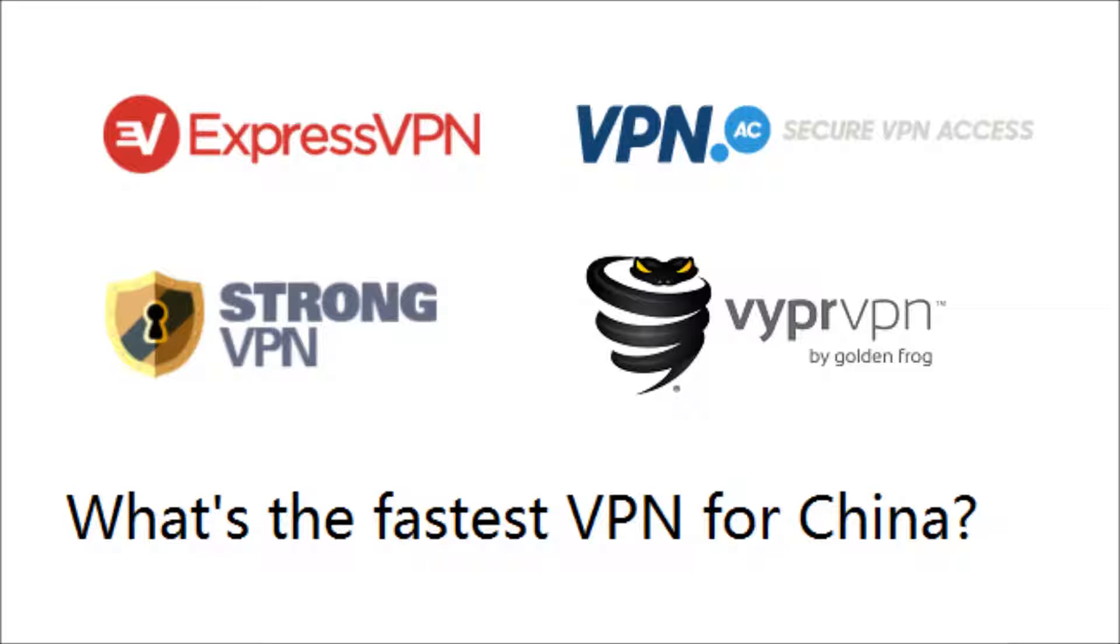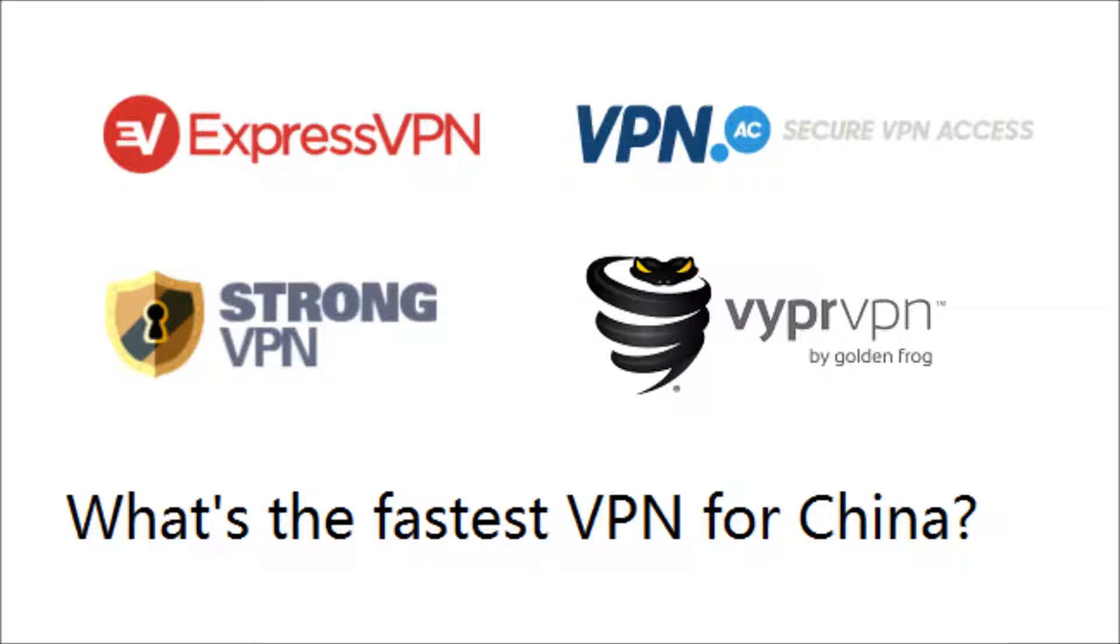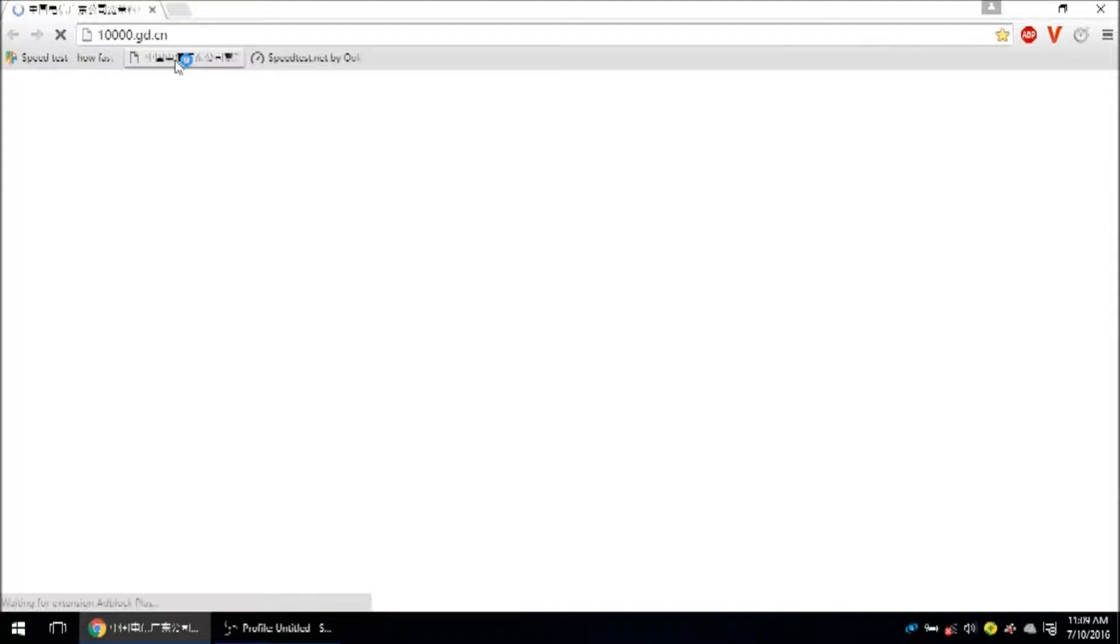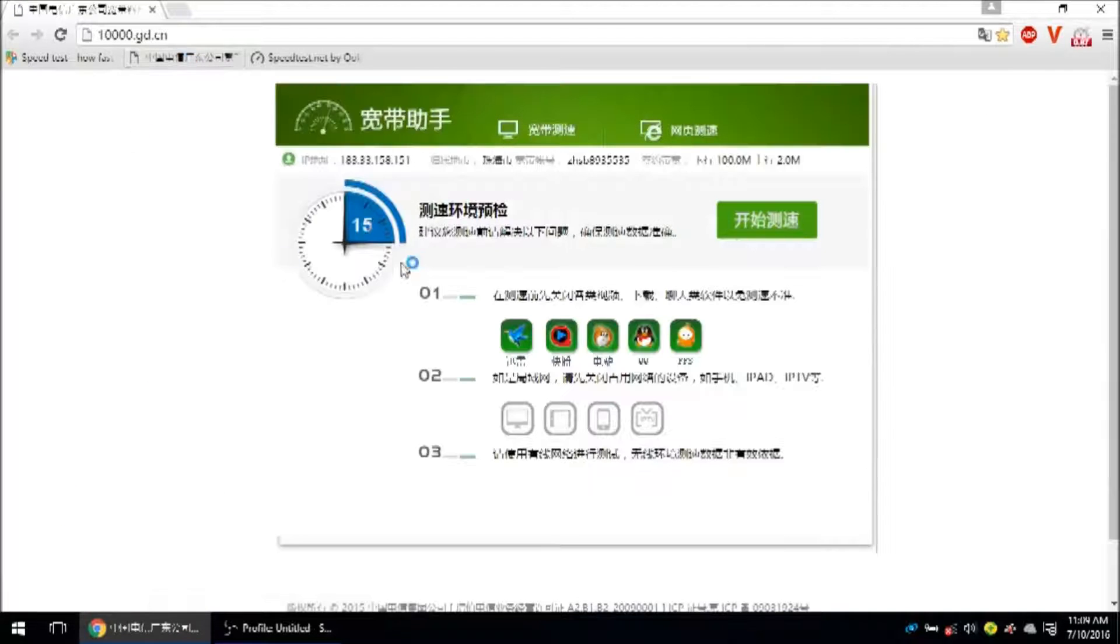Today I'm going to be testing the Hong Kong servers because that's the closest location to me and that's usually where I get the best speeds. I'm going to put a link on the screen now for a page on my website called Best VPN for China. It's updated often and will tell you what's working best for using a VPN in China. Let's get started.